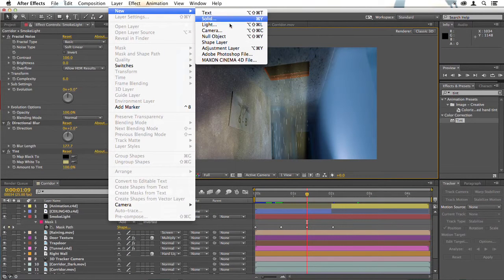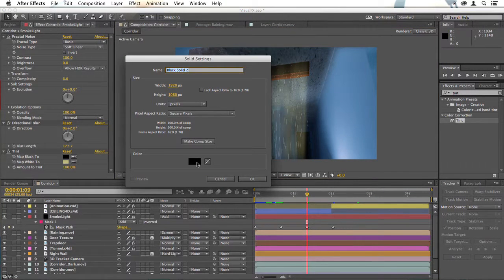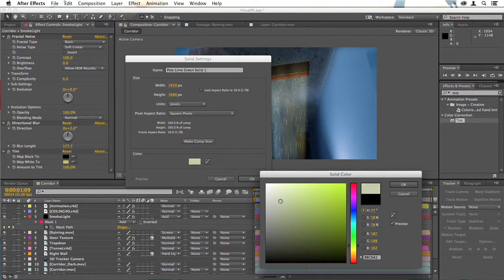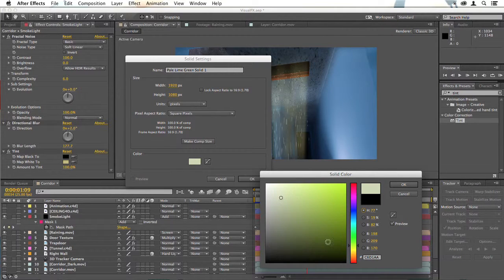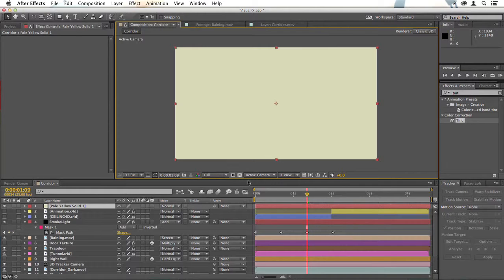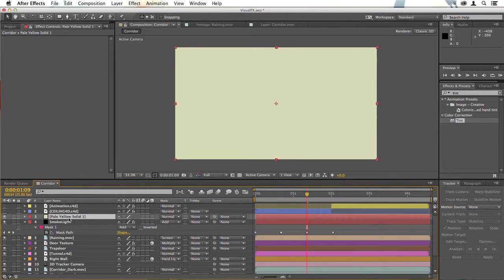To do that, just create a new solid, but instead of making it black, make this some sort of light whitey yellow. Click OK, drag this down below the ceiling layer.